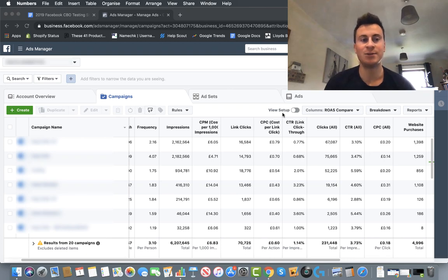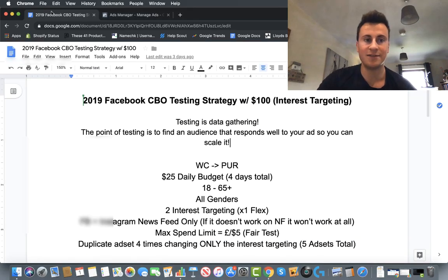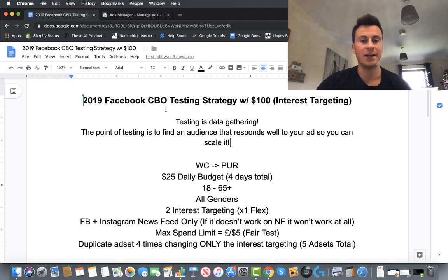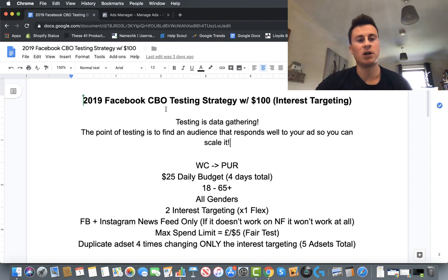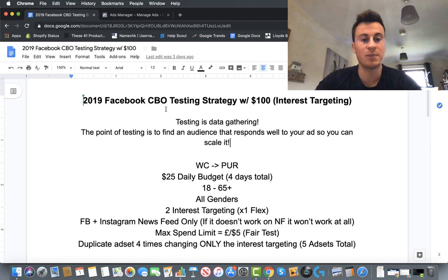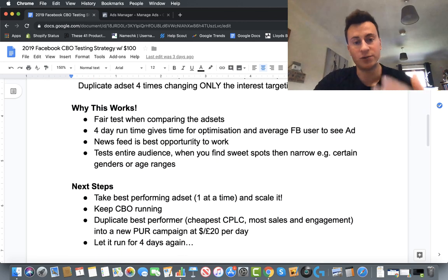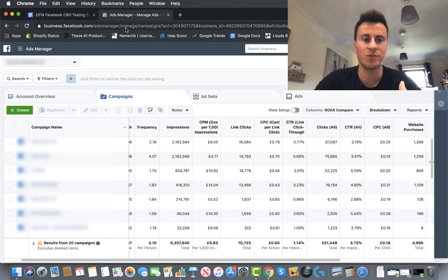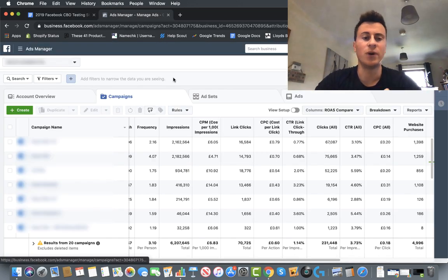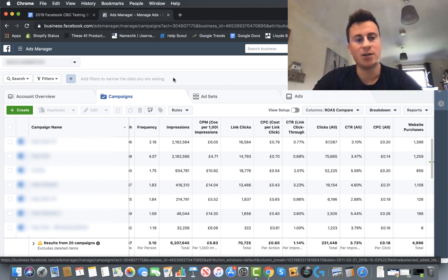Hey, what's up guys, welcome to a new video. Today I'm going to be taking you through my 2019 Facebook CBO testing strategy. It's going to cost you about a hundred dollars or a hundred pounds. I realize a lot of people are on quite tight budgets when it comes to Facebook ads, so if you only have say a hundred pounds to dedicate towards testing, in my opinion this is the most cost-effective way to do so. I'm going to take you through the strategy step by step and then actually show you how to set it up in my ad manager account so there are no gray areas.